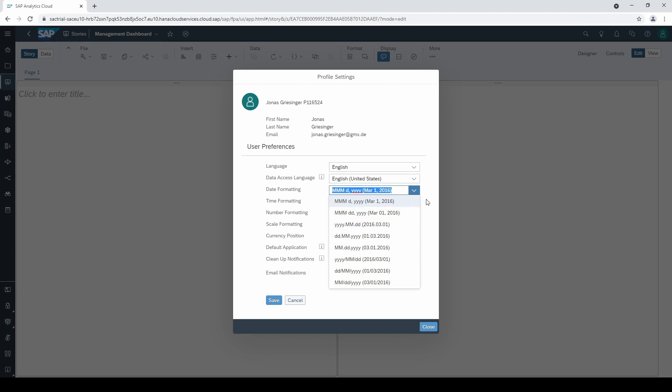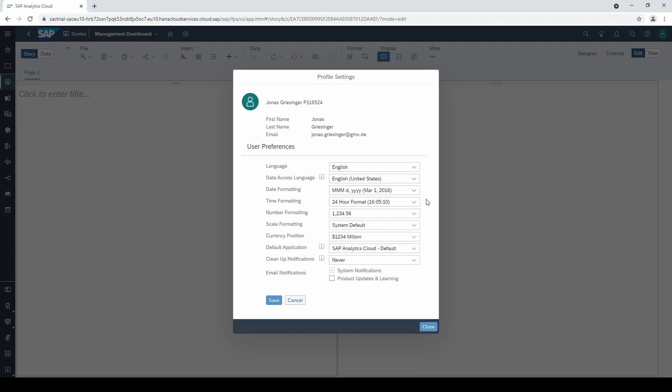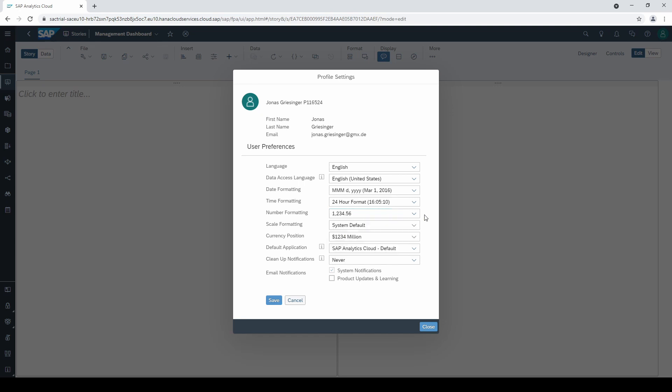You can also change decimal separators from dot to comma or vice versa. There are scale formatting options, currency display positions, and notification settings for whether you want information about products and learning.